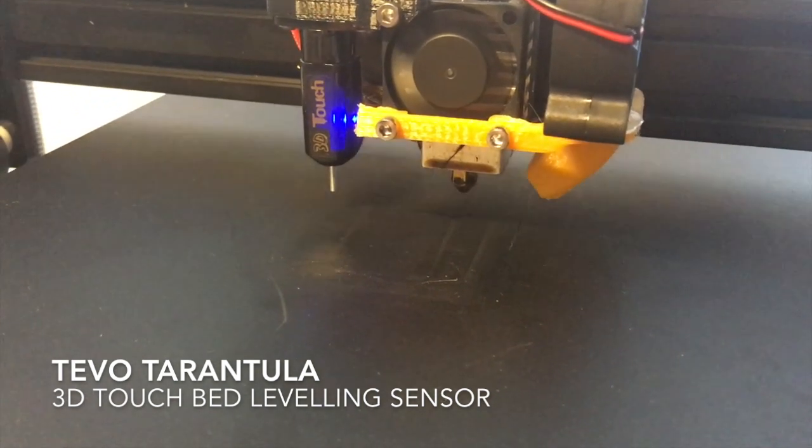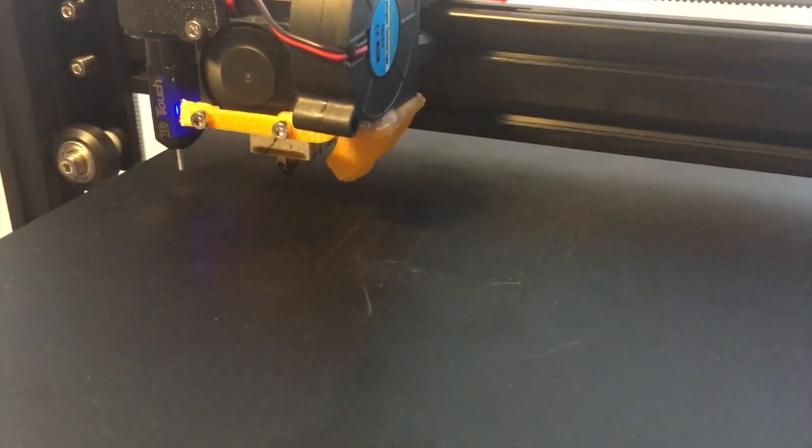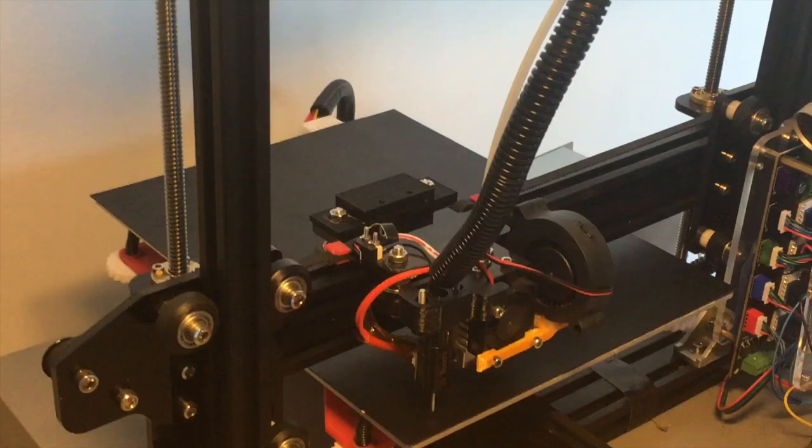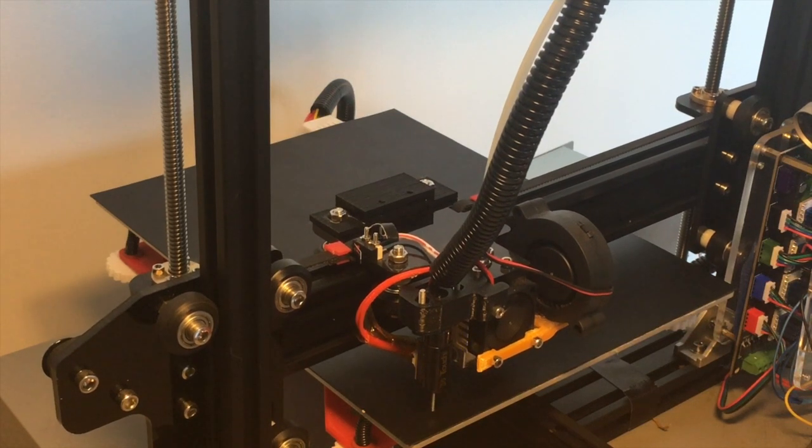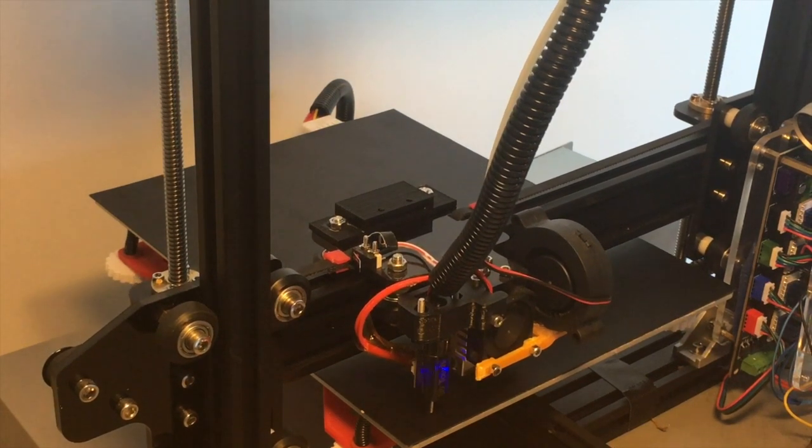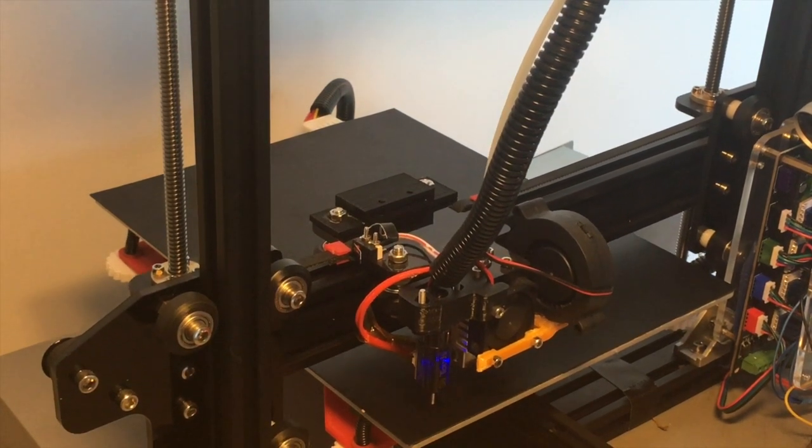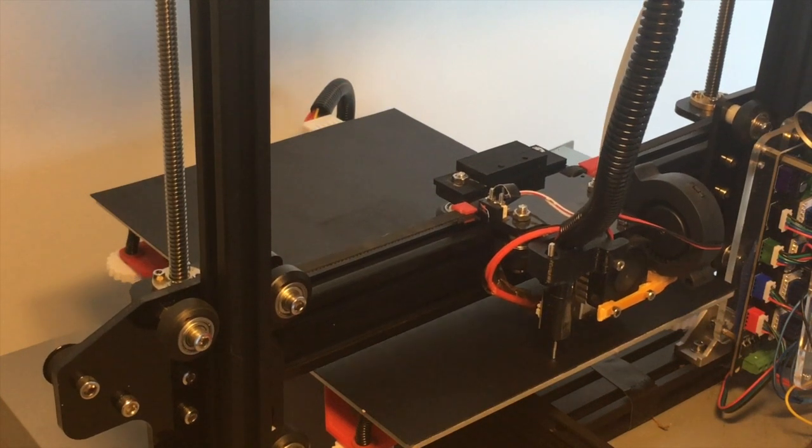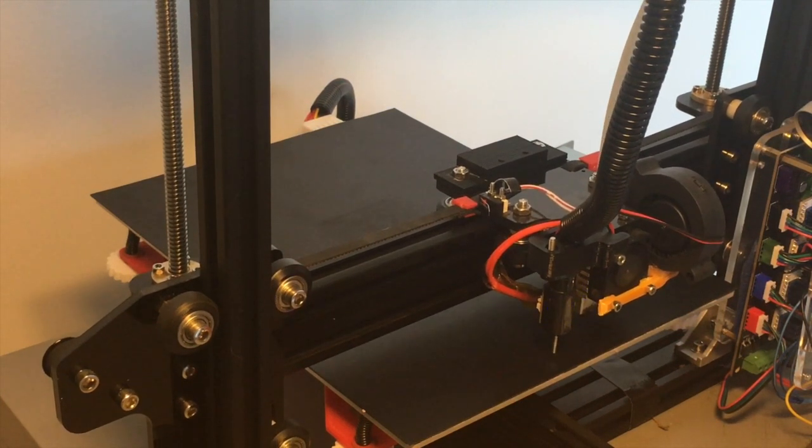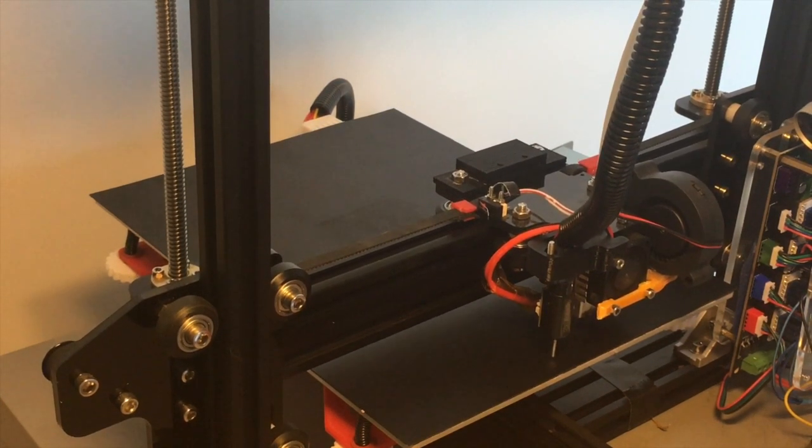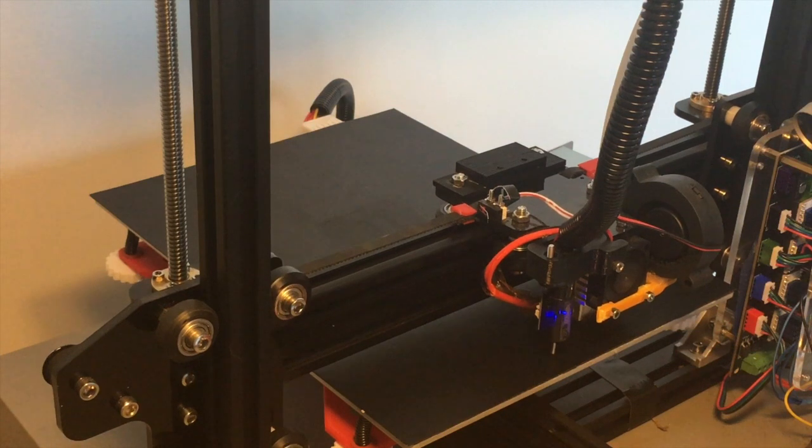It's called the 3D Touch, which is a BL Touch clone, and it measures the bed at several places, which is configurable in the Marlin firmware, and then compensates for these higher and lower places during the print by adjusting the Z axis.